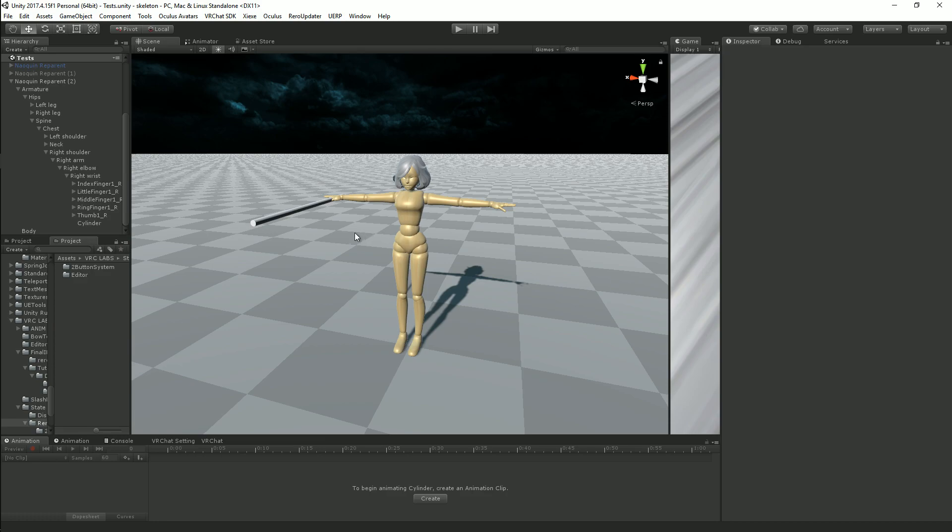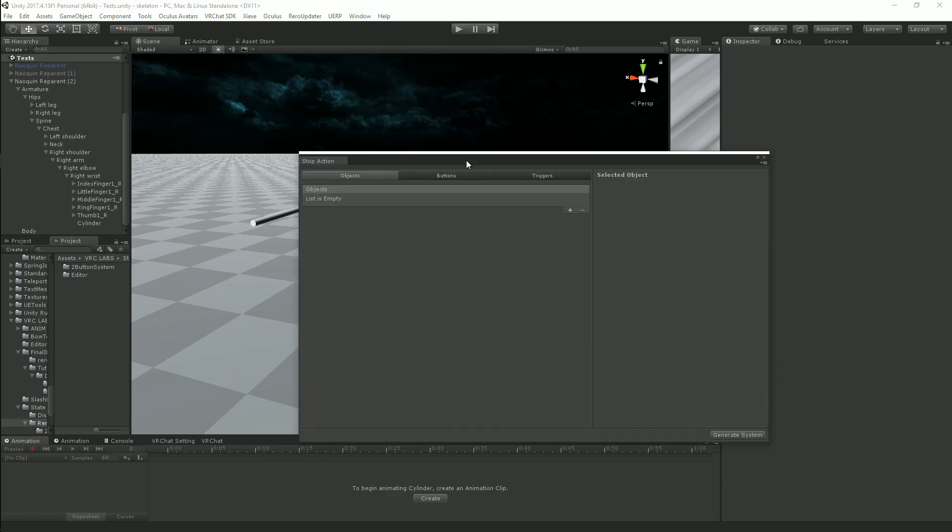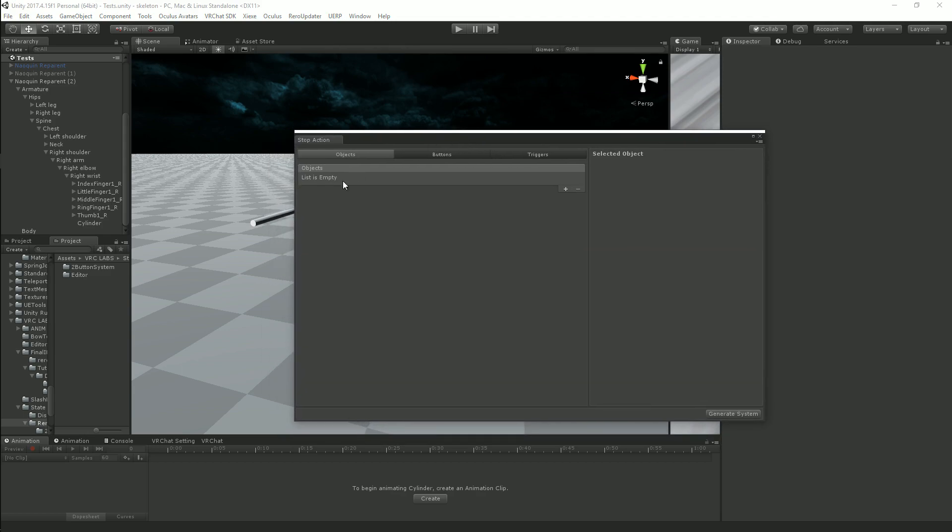So to get started, when you import the package, you'll only have one extra folder compared to before, which is editor. This has all the scripts that you need to get this working, and to access the scripts, you go to window, stop action window, and here is your interface for the generator.